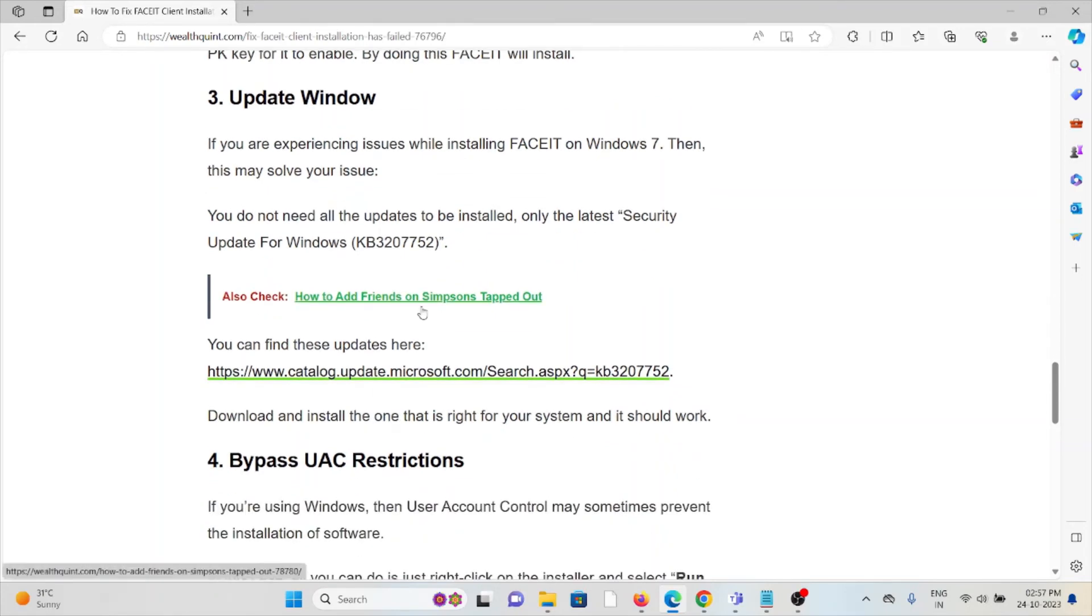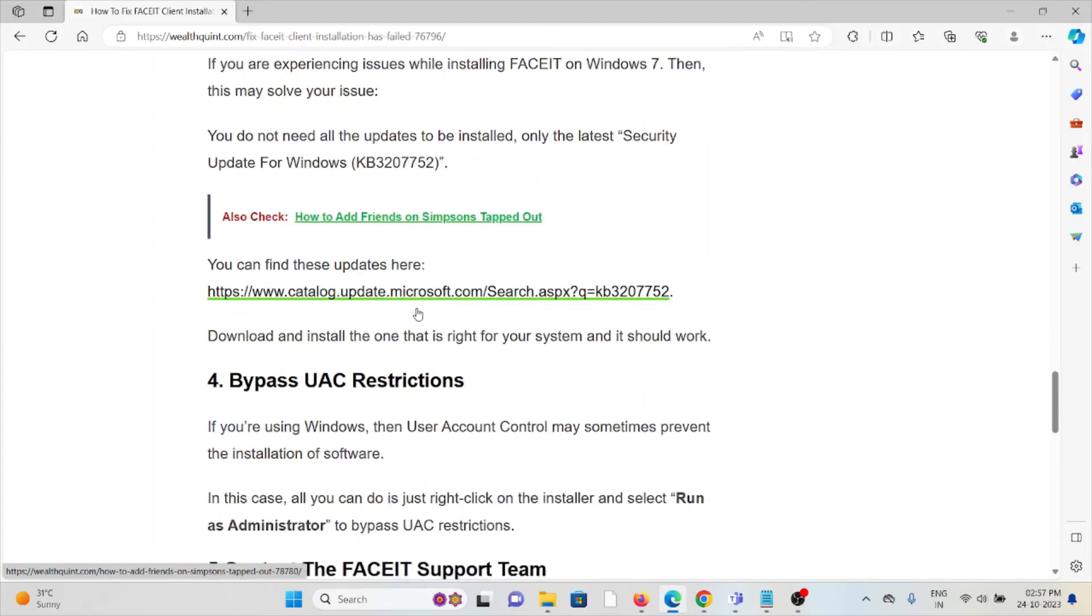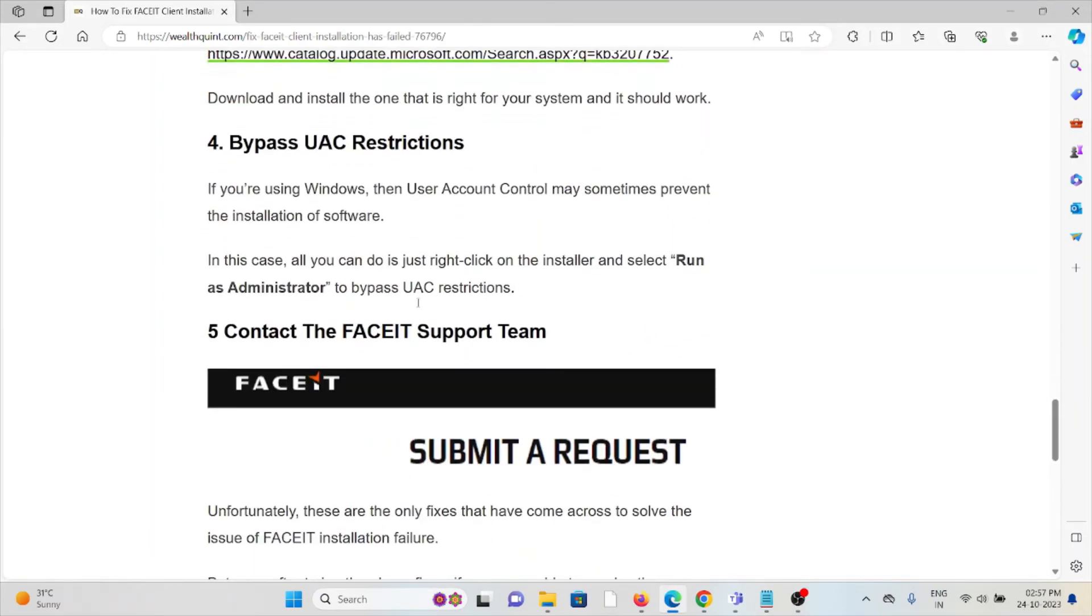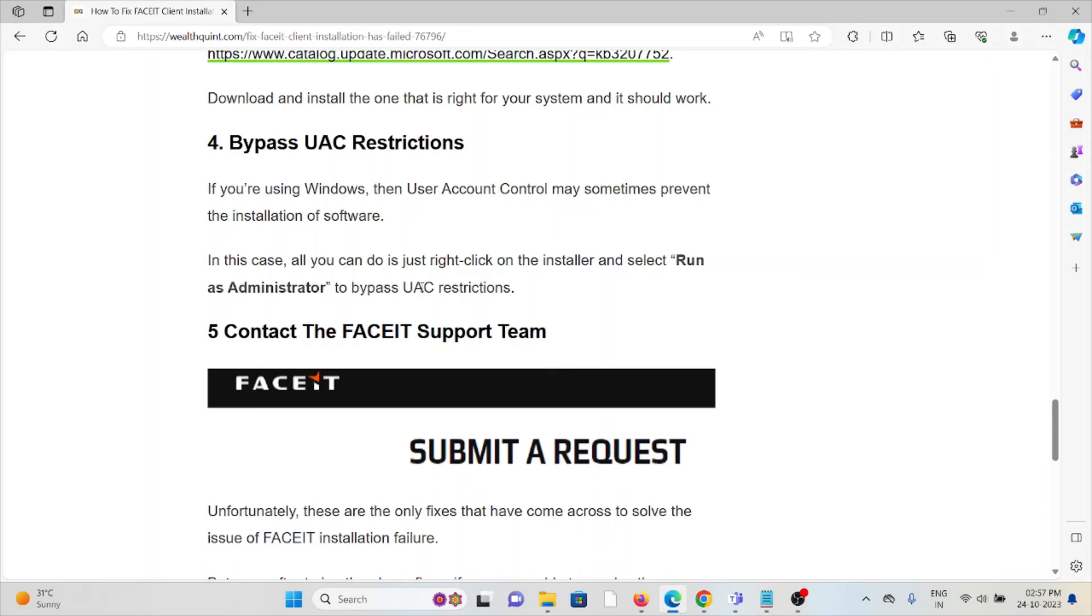The fourth method is Bypass UAC Restrictions. If you are using Windows, then User Account Control may sometimes prevent the installation of software. In this case, you can just right-click on the installation installer and select 'Run as Administrator' to bypass the UAC restrictions.